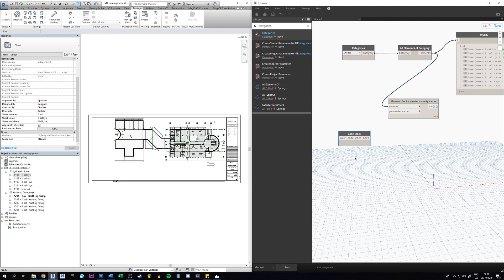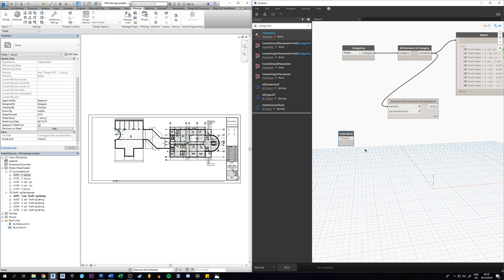Now we need to type in a string, so a string is a text. And when we write text in Dynamo we need to have quotation marks here. And we need to type in the exact name of this with the case because this is case sensitive, so 'sheet name'.